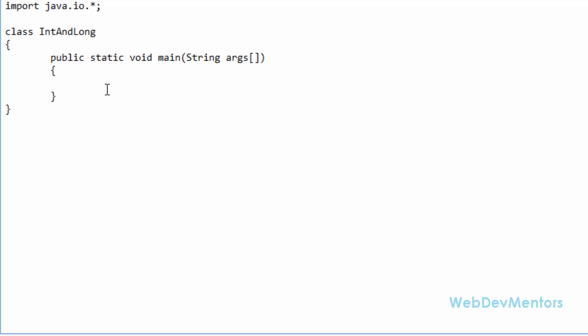I'm going to declare my int variable first. I'm going to store some random values named as int. Just to make it easy for you, you can store up to 10 digits of integer.